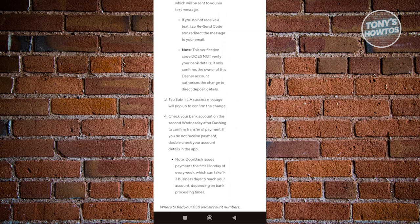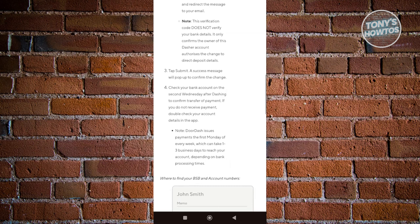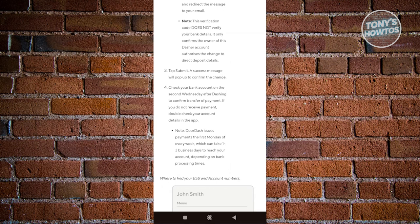DoorDash also reaches payments the first Monday, which can take around one to three weeks from now. Make sure that your banking details are actually correct because you might not receive your payment, especially if your details are not correct.